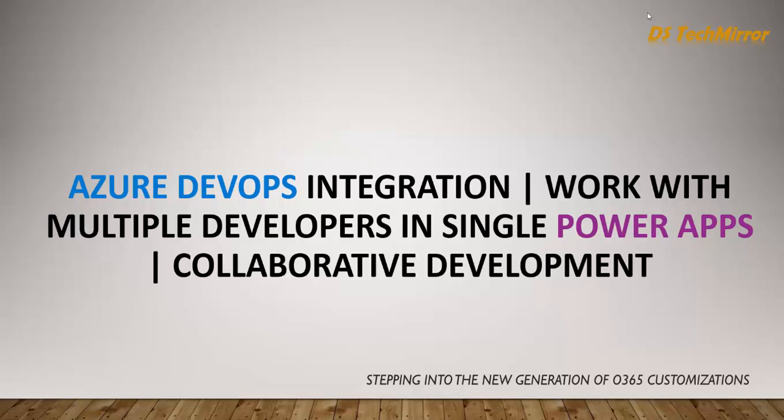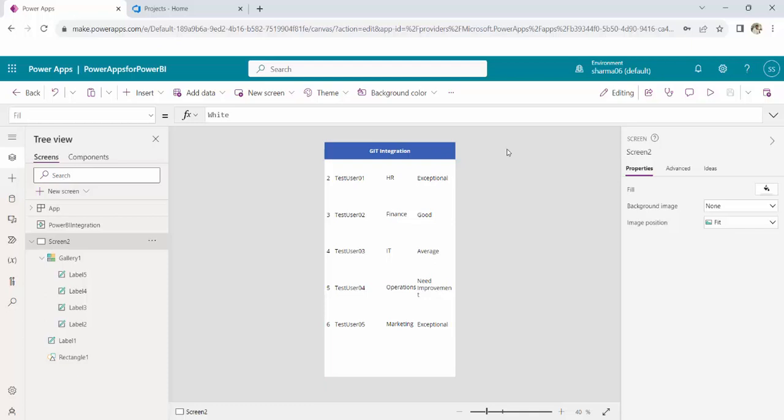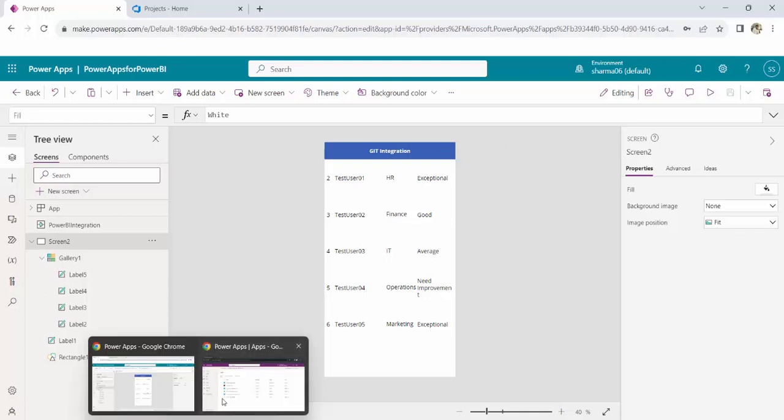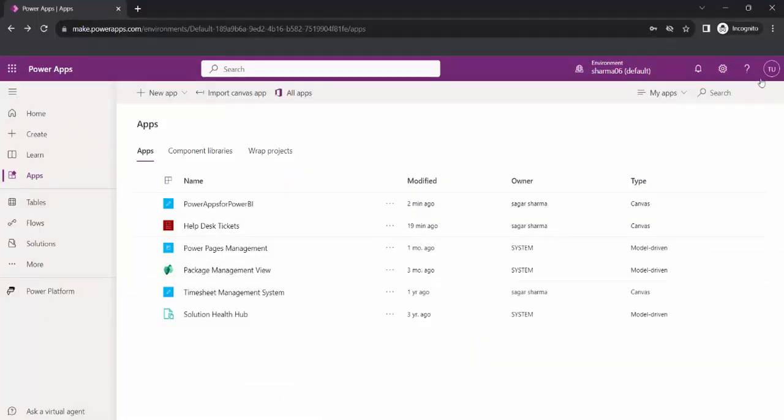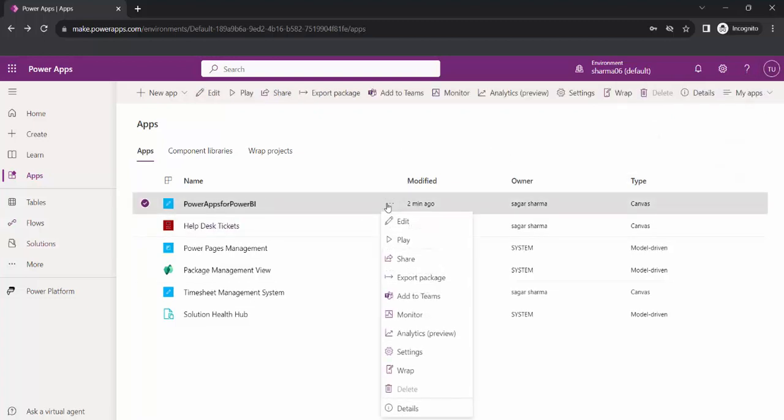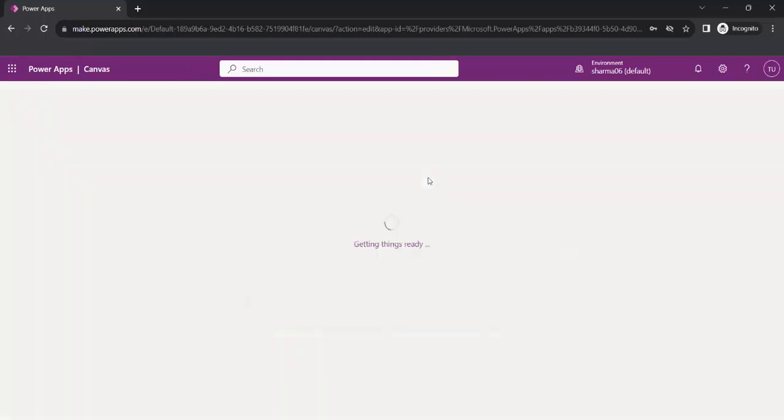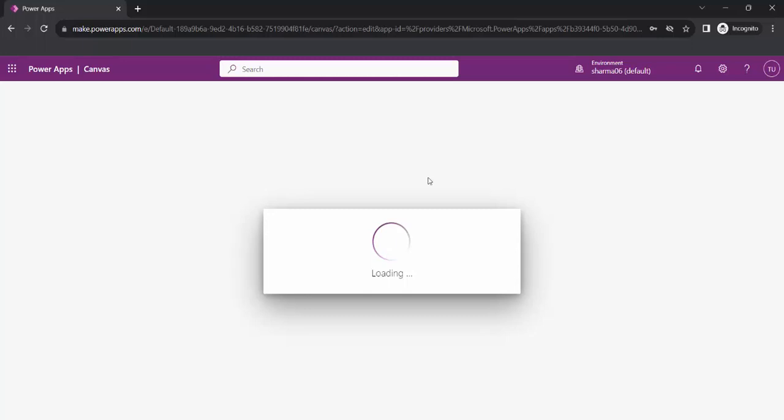Let's quickly get started. So over here, I have opened this app called Power Apps for Power BI and I have a simple gallery and one header in this app. The same app now I will try to open in this private mode with test user 01. I will click on edit and then we will see whether Power Apps allows us to open the app in edit mode for two users at the same time.